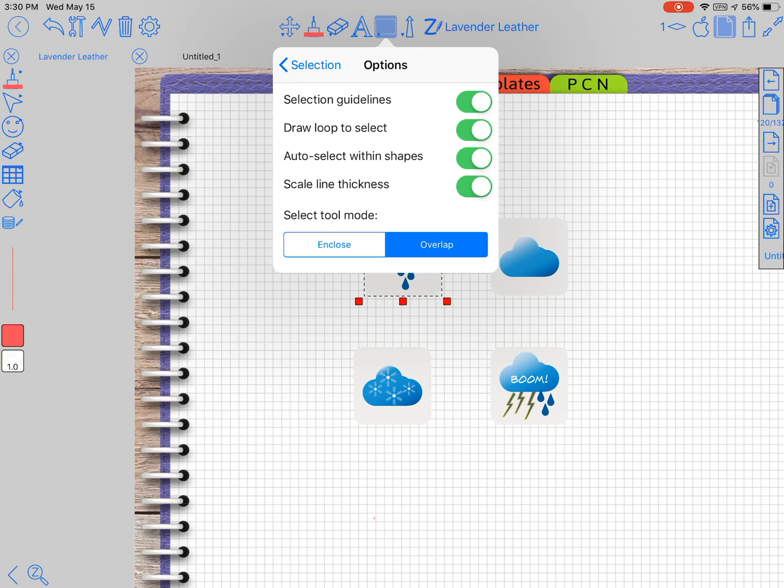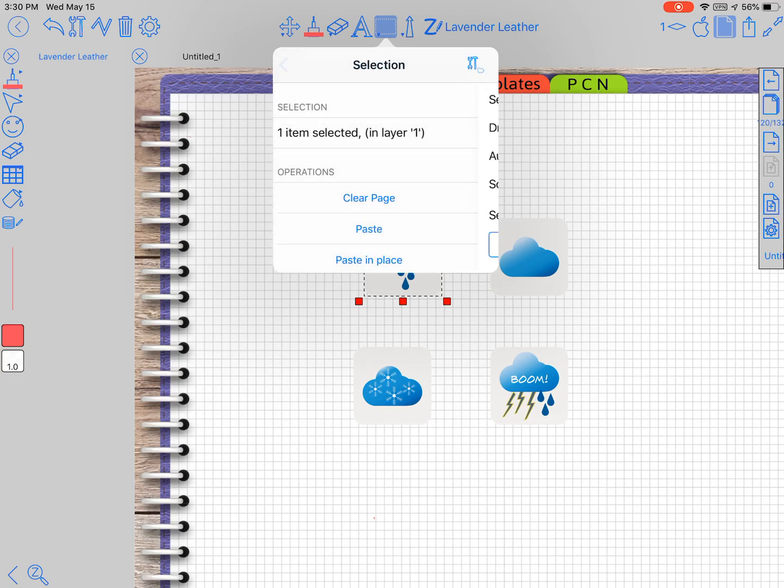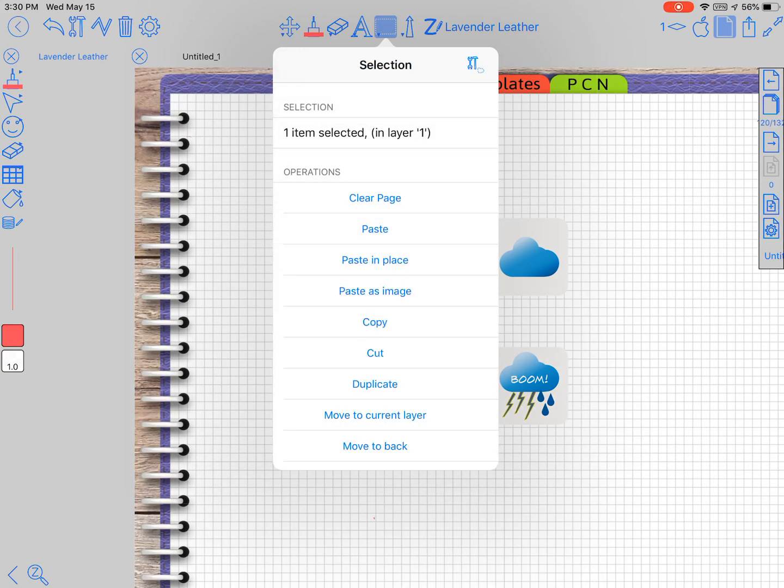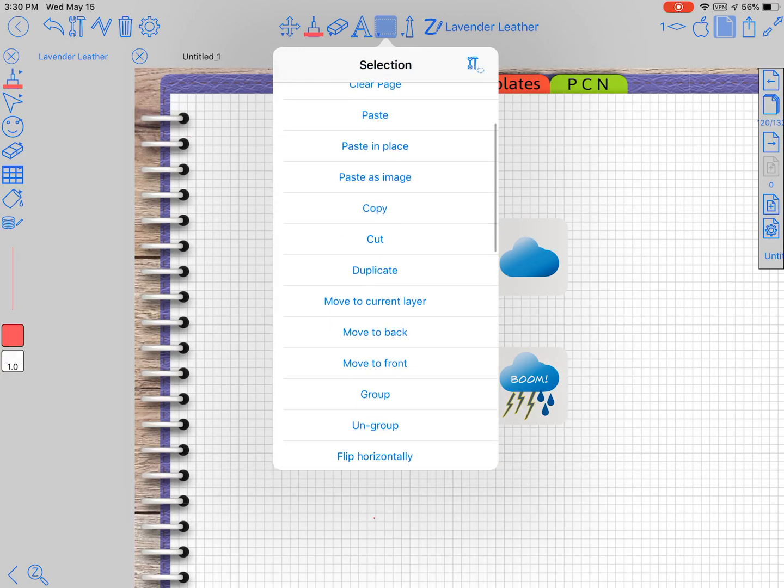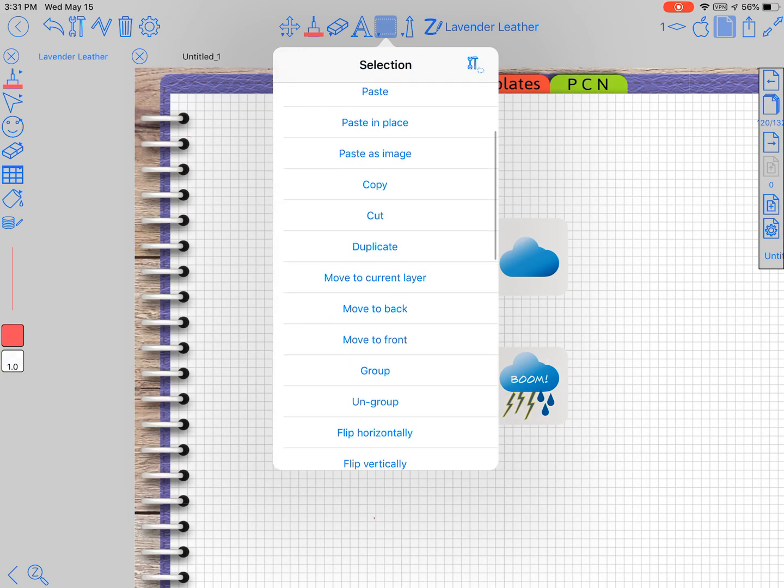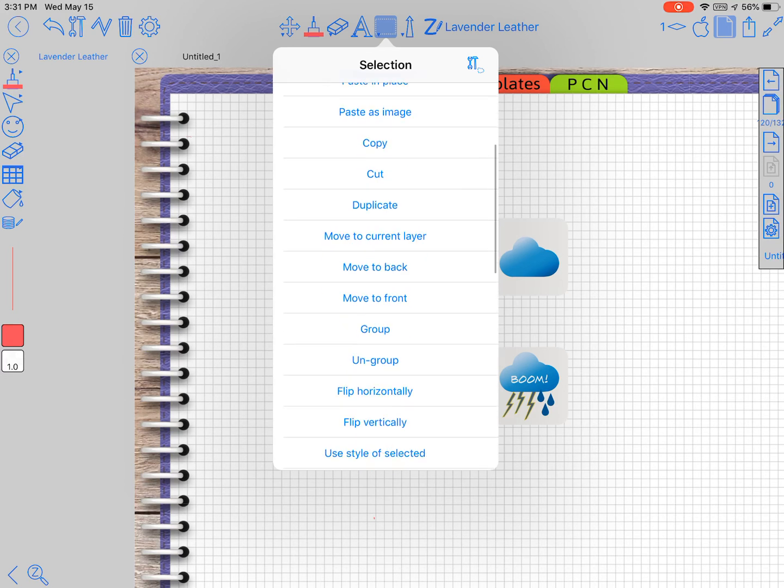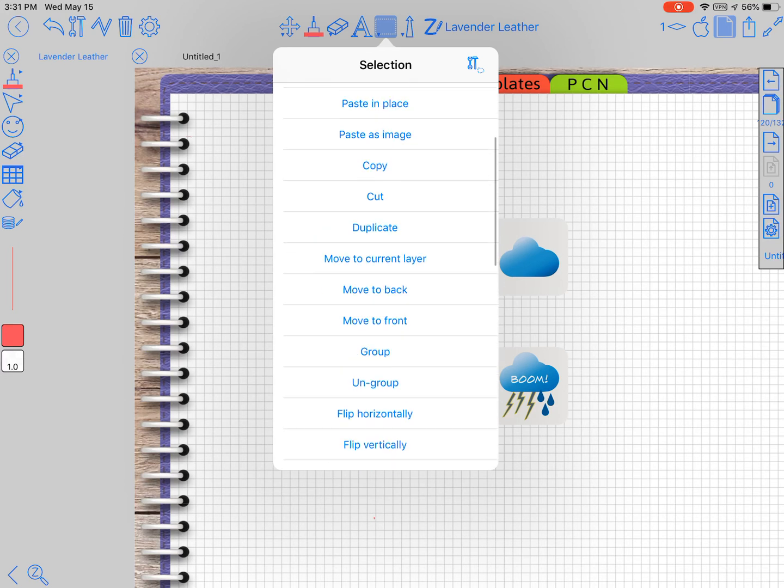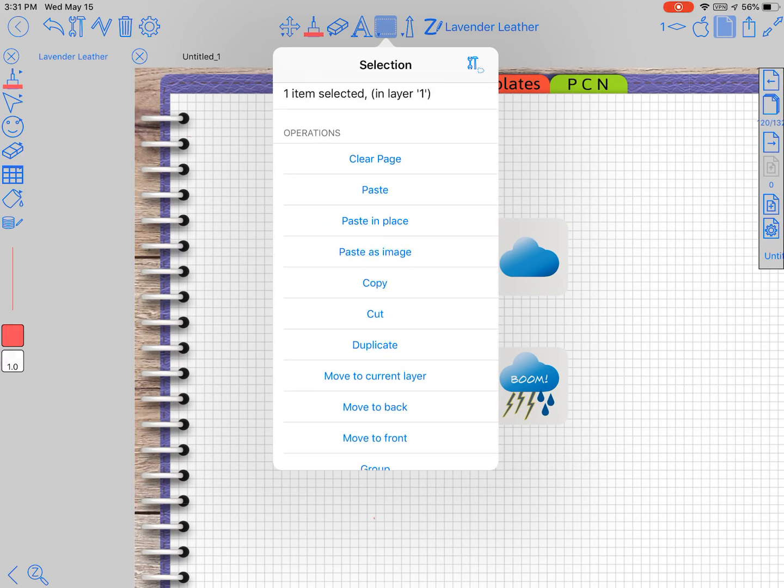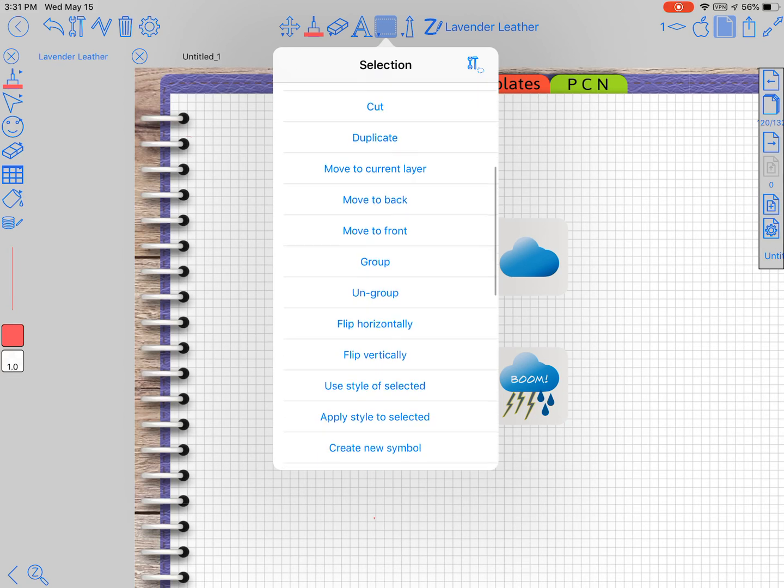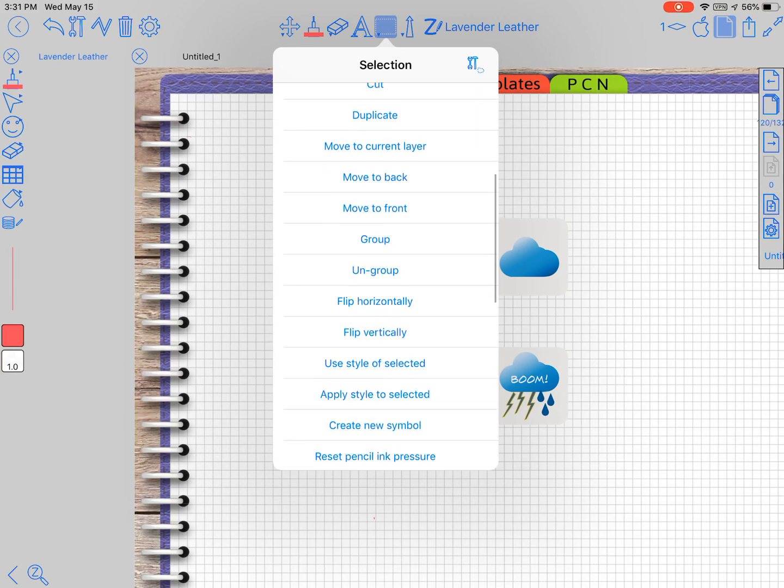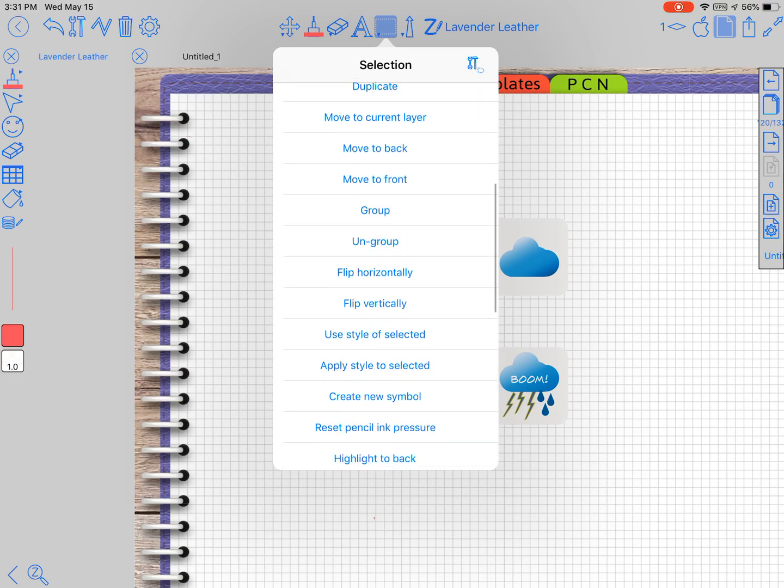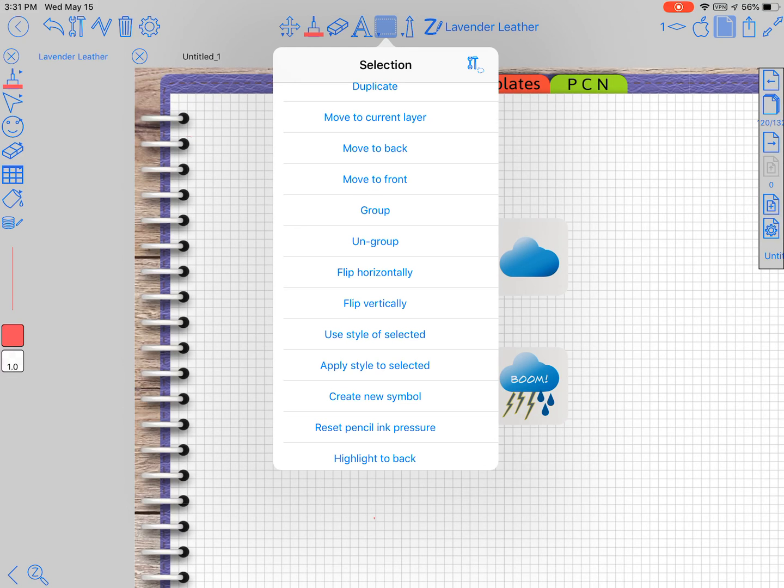I've covered, yes, and then like I said you've got all these features right here under the operations that you can do. You know, the clear page, paste, paste in place, paste an image, copy, cut, duplicate, move to current layer, move to back. I'm sure these could be very useful. I've just not used them yet. Move to front, group, ungroup, flip horizontally, flip vertically, use style of selected, apply style to selected, create a new symbol. And we'll go over the symbols in a video here soon.